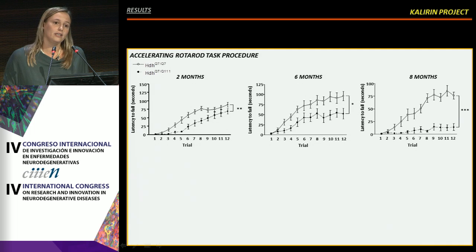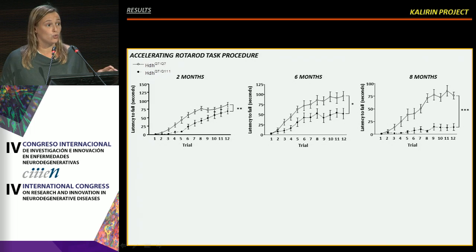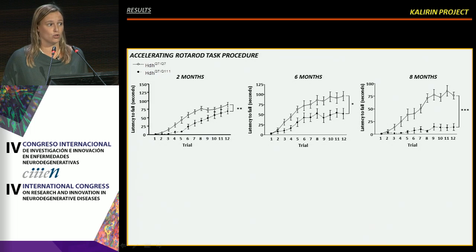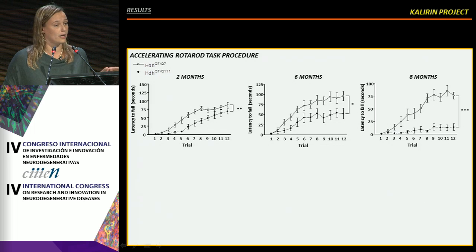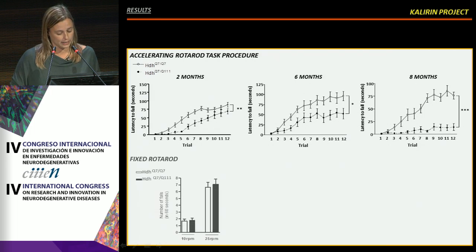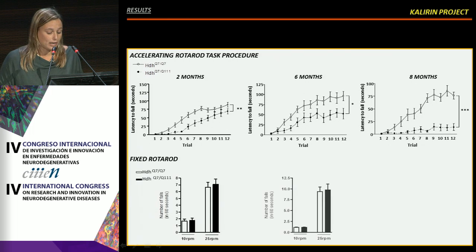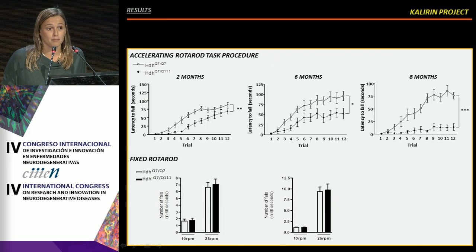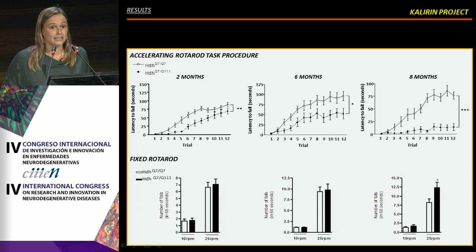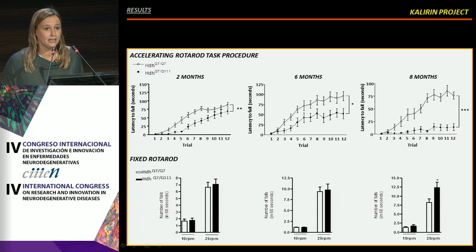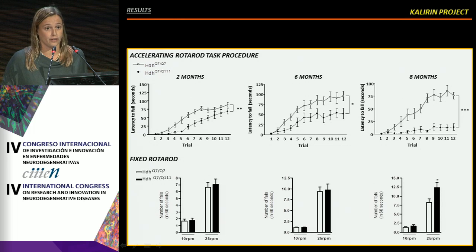Our question was whether these deficits in the accelerating rotarod are due to motor coordination problems or whether we are talking about learning deficits. To solve this, we performed a fixed rotarod, and found that neither at two nor at six months of age did knock-in animals exhibit any problem in motor coordination. However, at eight months of age, the impairment in learning was accompanied by an alteration in motor coordination.